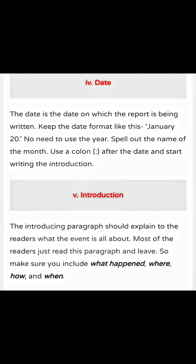Then after date — the date is the date on which the report is being written. Keep the date format like this: January 20, February 20, whatever month and date it will be. You have to mention the date in this format, and there is no need to use the year. Spell out the name of the month.